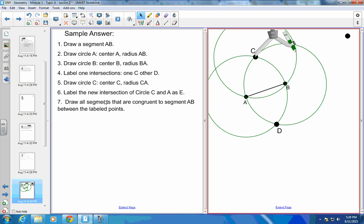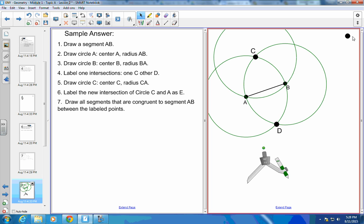Label the new intersection of circles C and A as E. C and A. So I put that here and label that E.